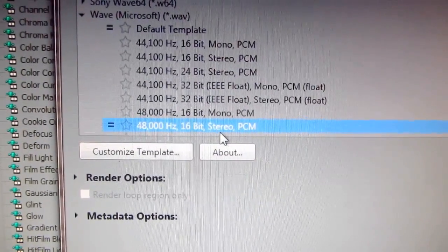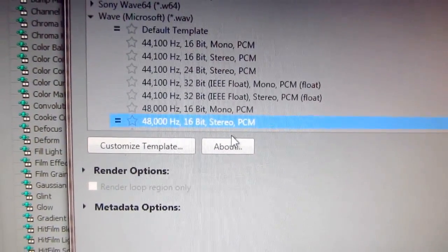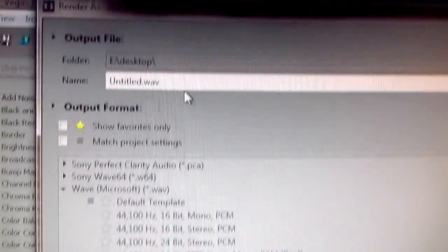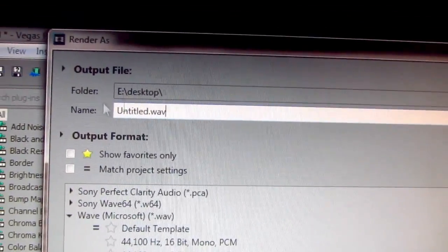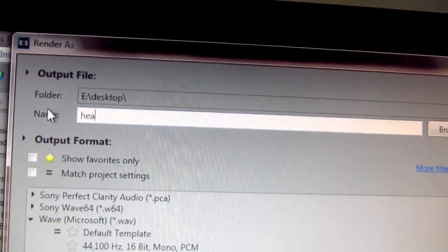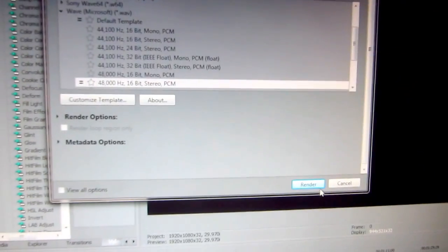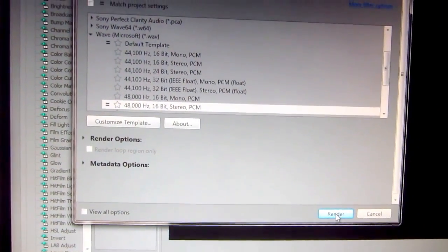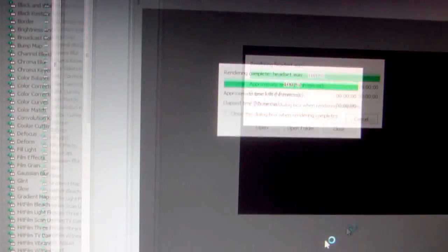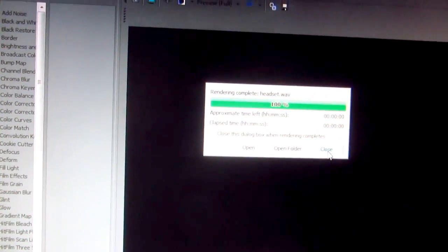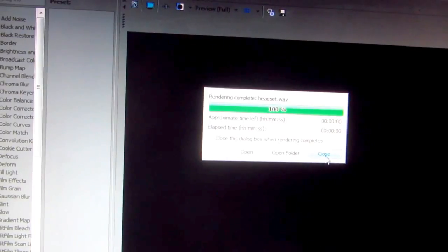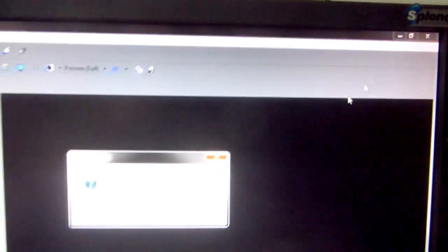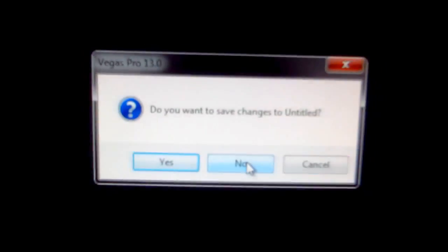And let's name it headset. And click render and the file was rendered. We can close Sony Vegas, don't save anything. And here's the wave file which was recorded using the headset and I will transfer the file from this camera also onto the computer and we will compare the two sounds.